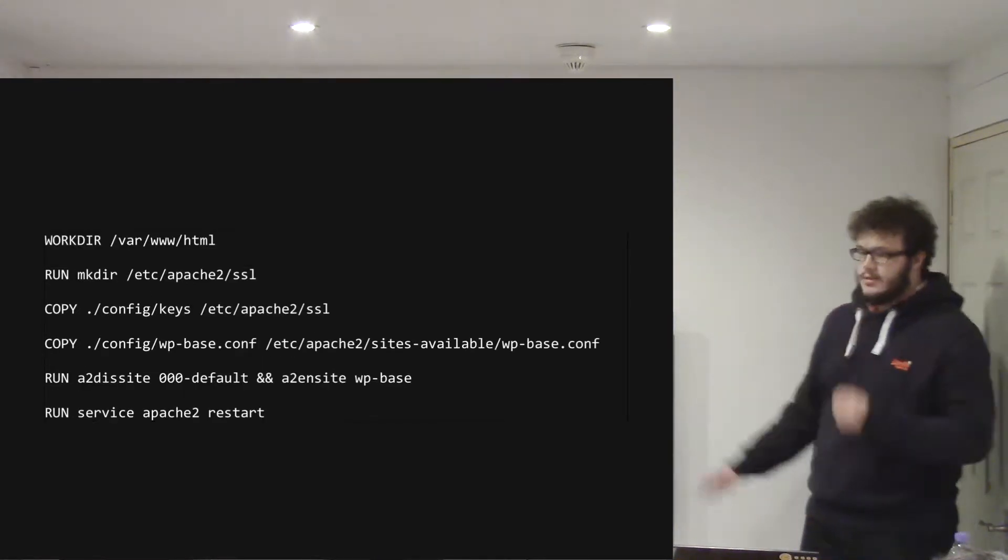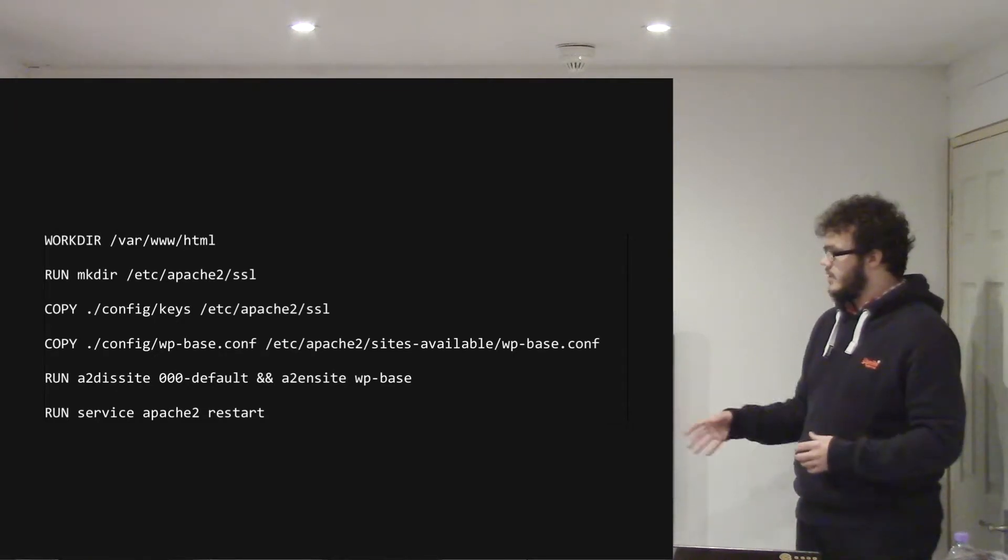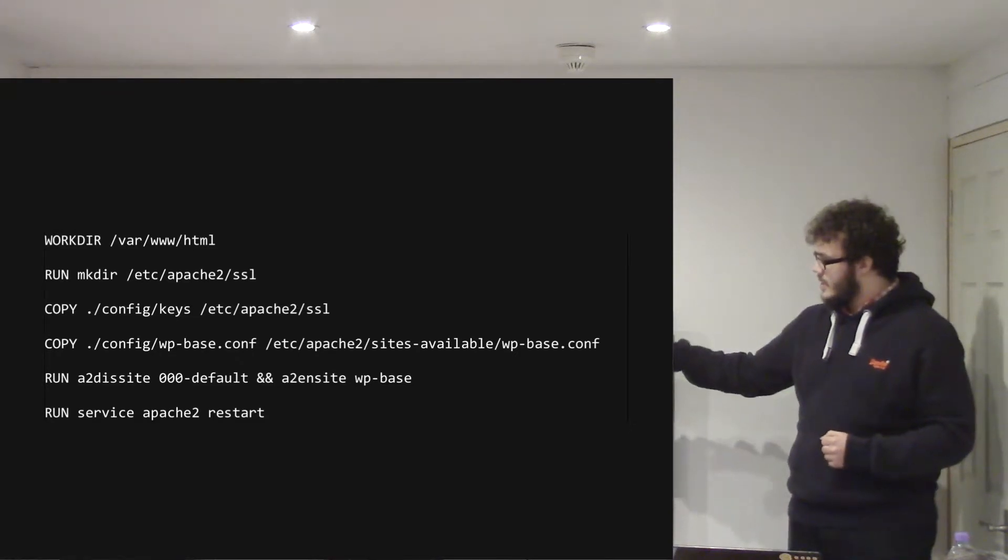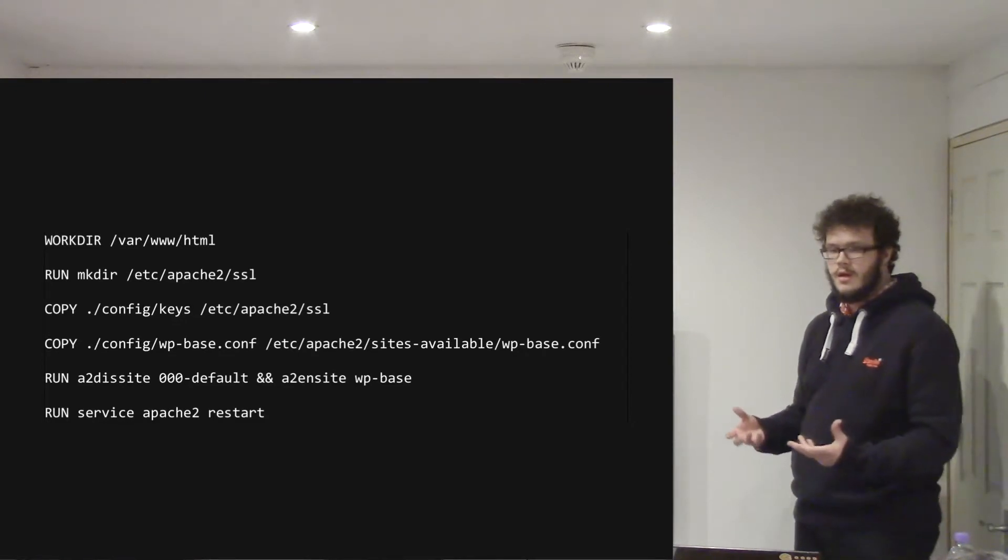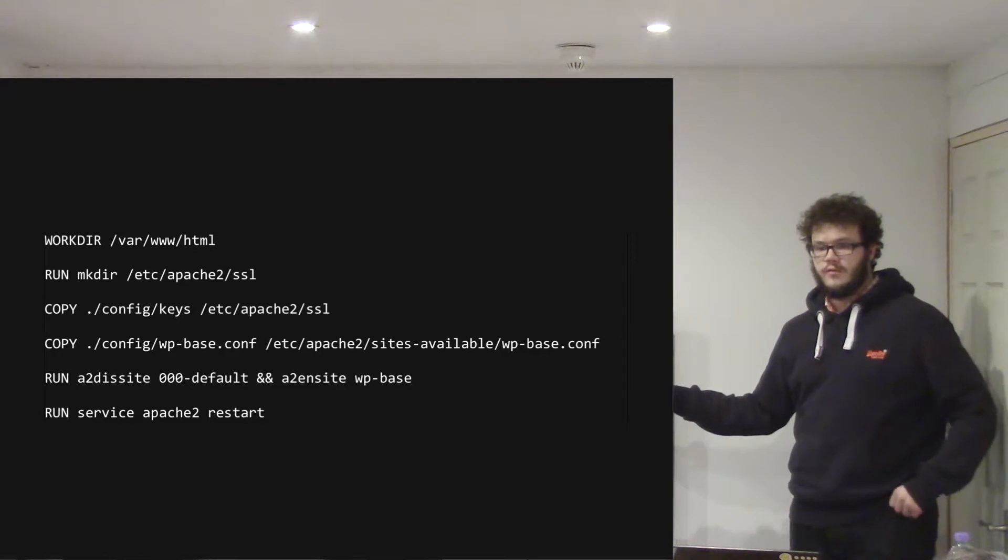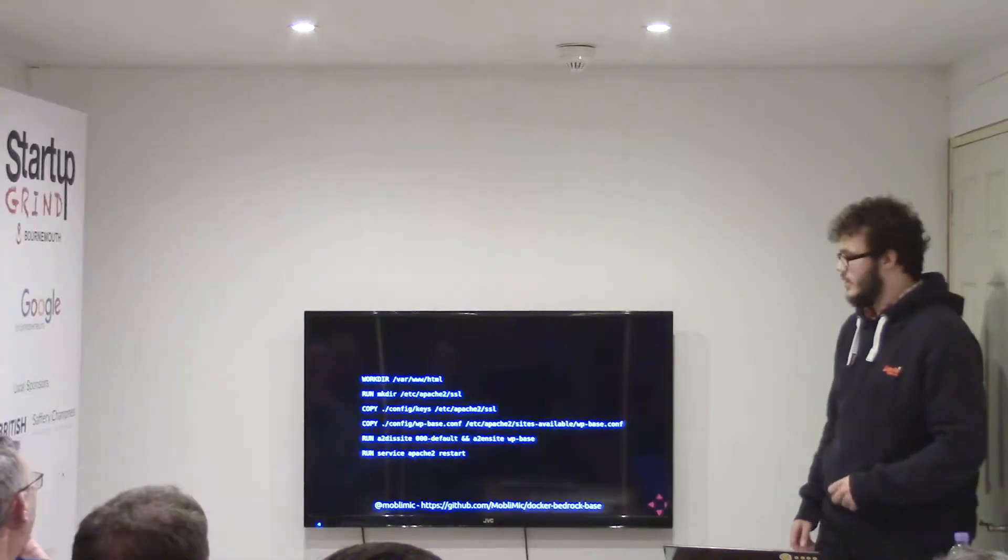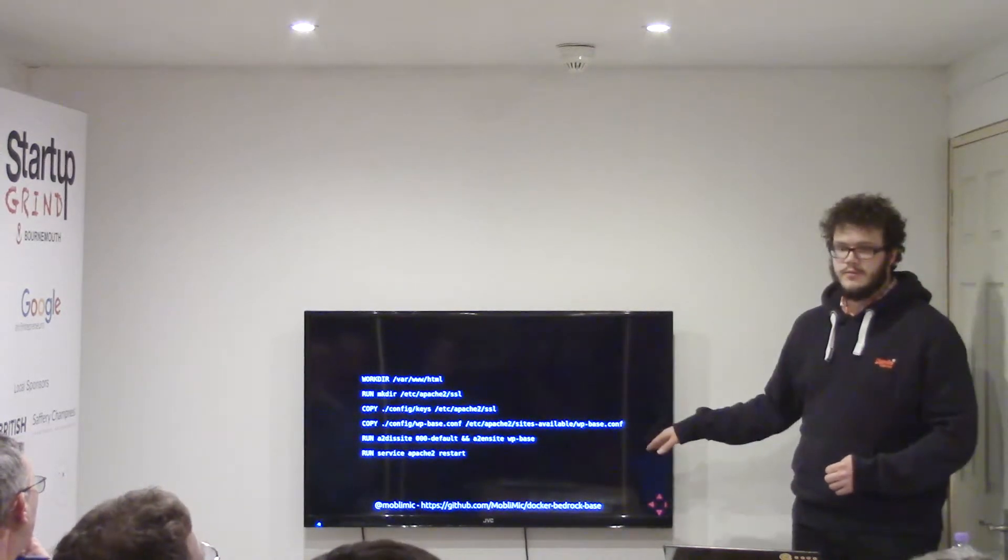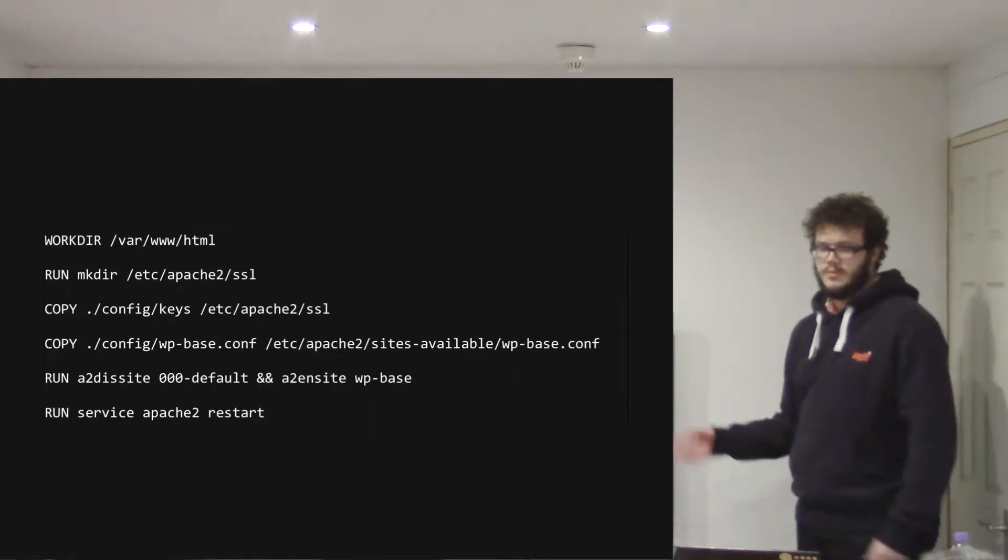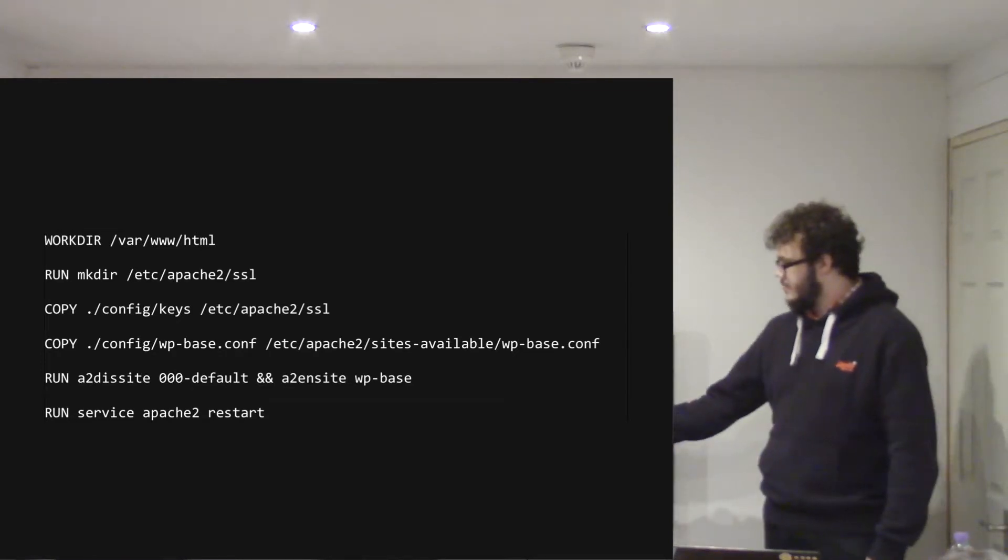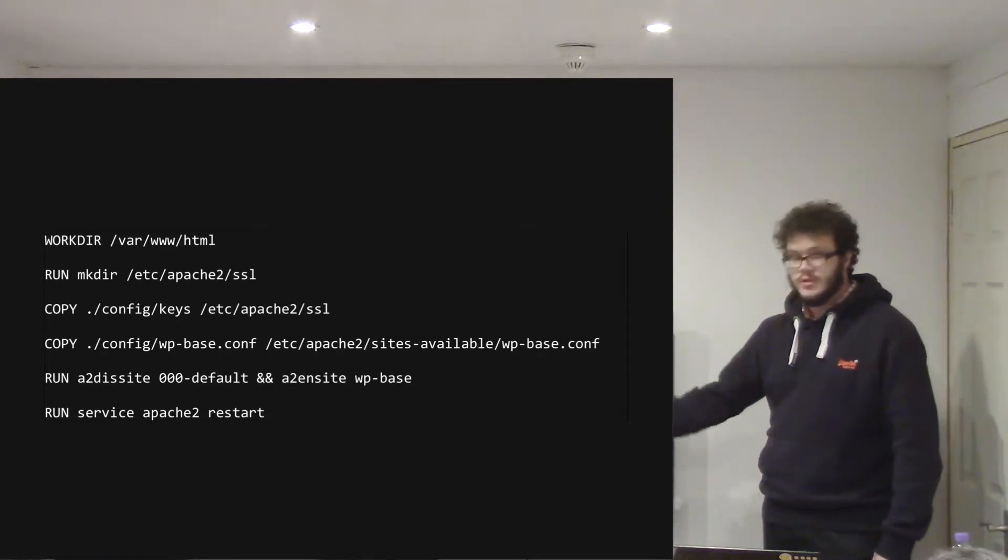Then I change sort of like where Docker's working from. So I change that to the web root. I will make a SSL directory for Apache. At the moment, that's not configured, but it's kind of like an optional thing. And then I'll copy any keys that are provided in the config folder, which are excluded from the git ignore file by default. I've then got a base vhost file set up, it's got all the SSL excluded, but just a WordPress sort of pointed to it. So I'll disable the default site and enable that and then just restart Apache.